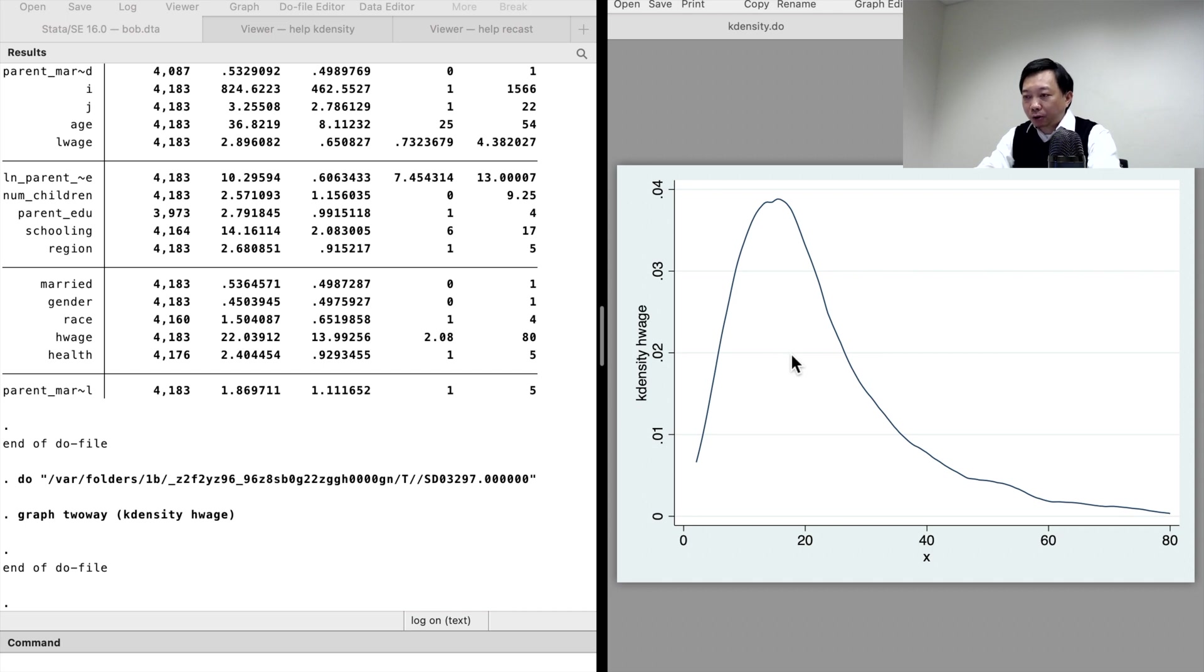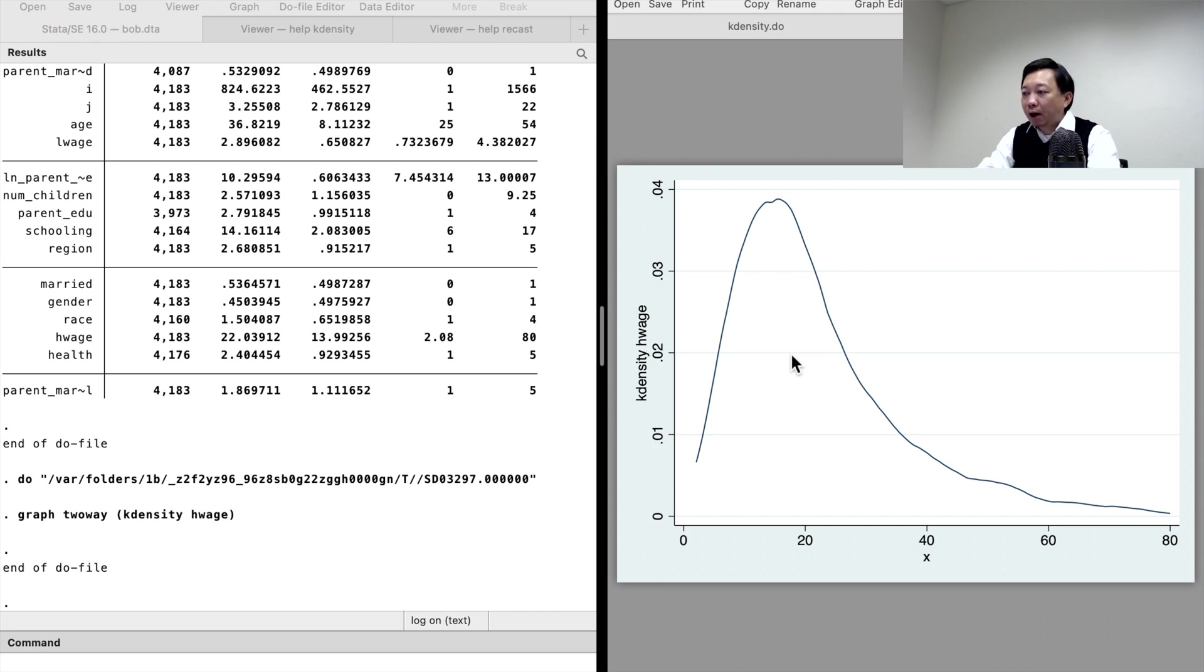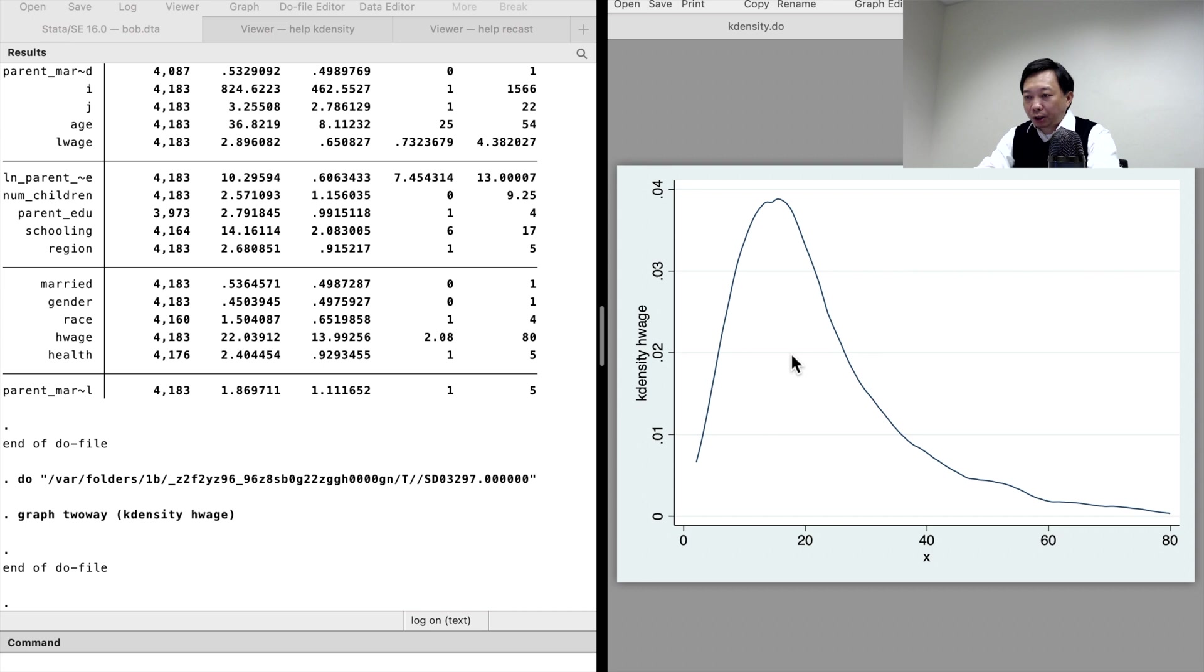Hourly wage values are on the x-axis. The density is on the y-axis. A higher value of density represents a higher concentration of observations.